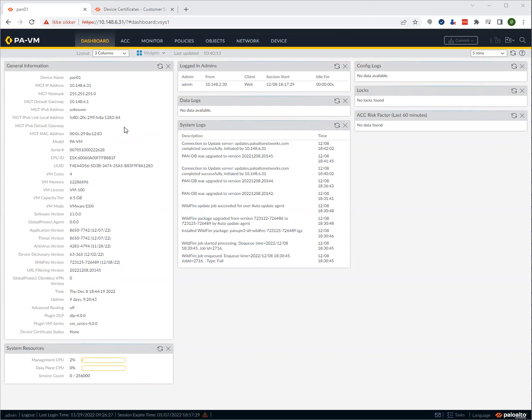Hi, we wanted to show you how to generate device certificates on the Palo Alto Networks firewalls. A lot of customers are struggling with this, and we wanted to make a quick guide to show you how it's done.